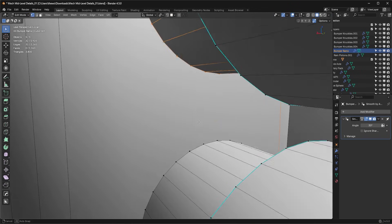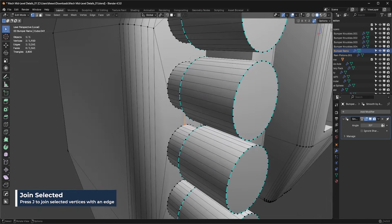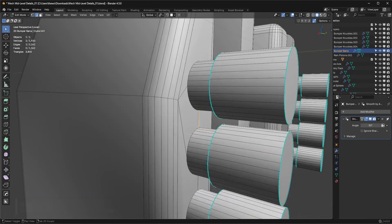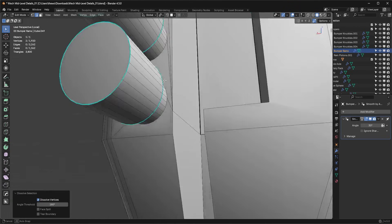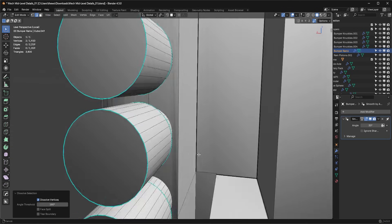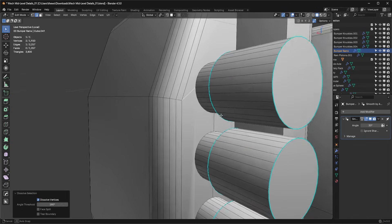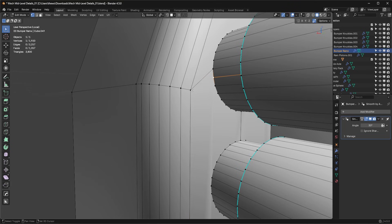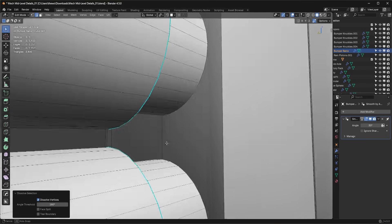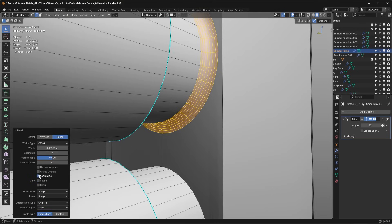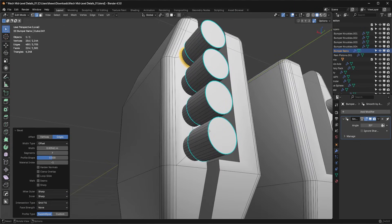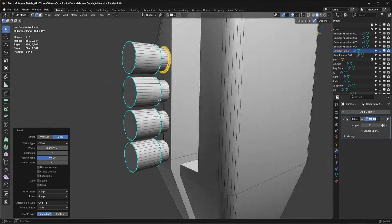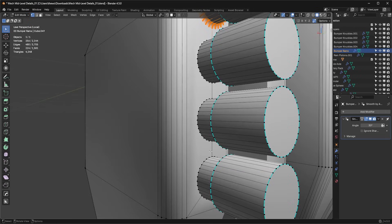I'll show you what I mean. I go in and join those edges with the J key, join these two, join these two, and join that one. Now I can dissolve out these really nasty tangent connection points. What we have now is a perpendicular connection — perfectly 90 degrees into that bevel — so you're not going to have those weird overlaps. This is how I always recommend you run your booleans: perpendicular connection points.